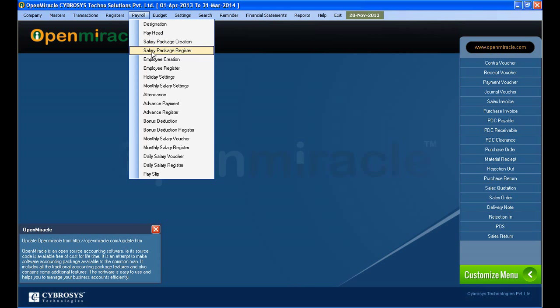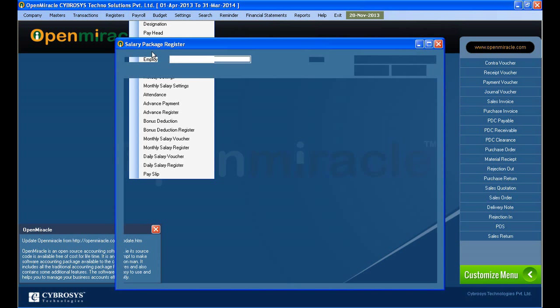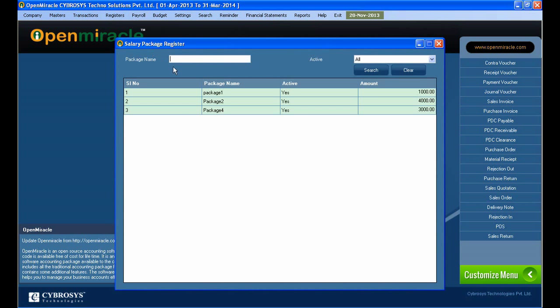And next what I am going to do is, I just can go to... Now I already created the package, and next I am going to the salary package register. So what we are doing is here we are doing the updation for the salary package.